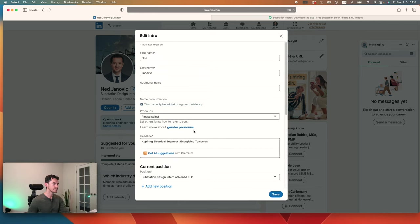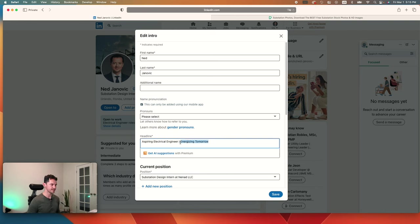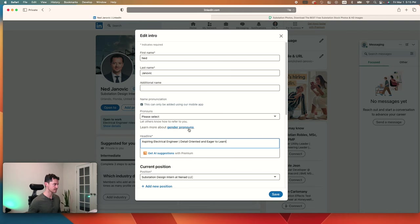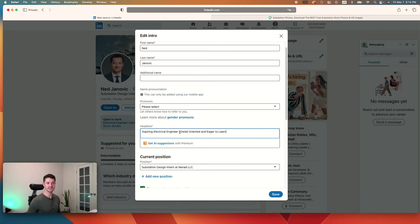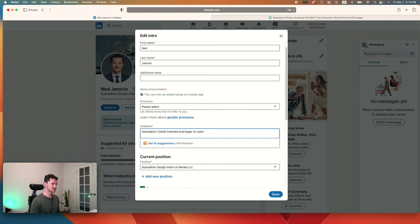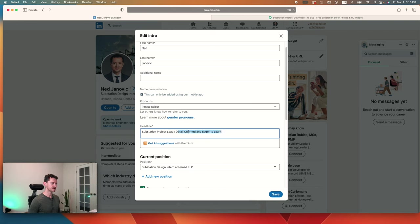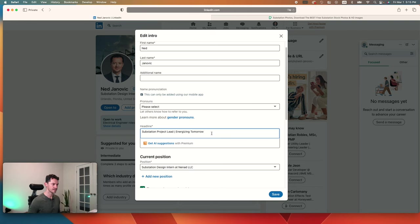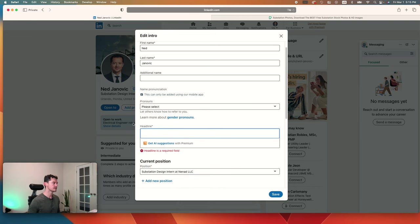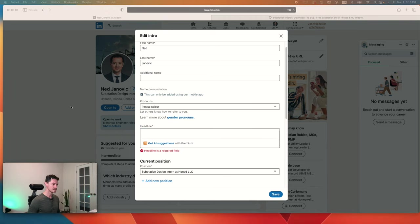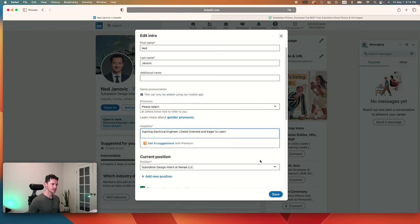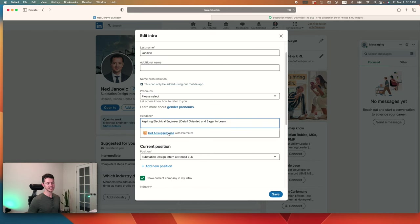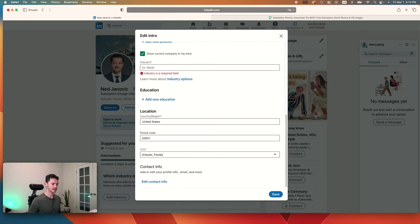If you don't have any experience, then you might want to say aspiring electrical engineer. You can have a little tagline there. Let's put that on there. Actually, I like this better. Aspiring electrical engineer, detail-oriented, and eager to learn. There we go. If you have experience, then go ahead and put something like substation project lead. You could say something like energizing tomorrow. But let's go with the other one. I kind of like that better. You can get AI suggestions. We have to pay for premium. Instead, just go to ChatGPT as we discussed.